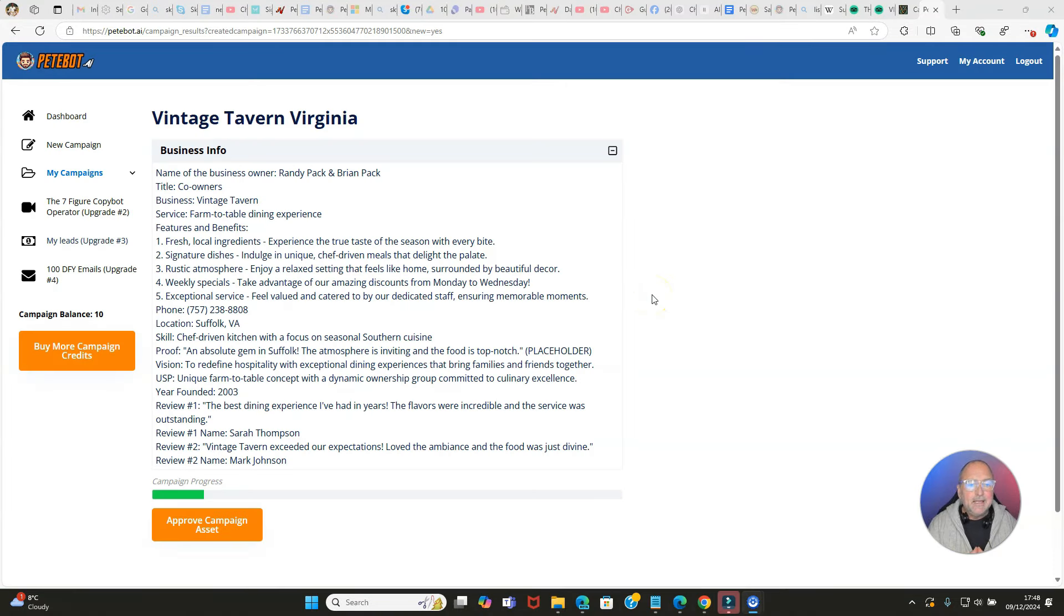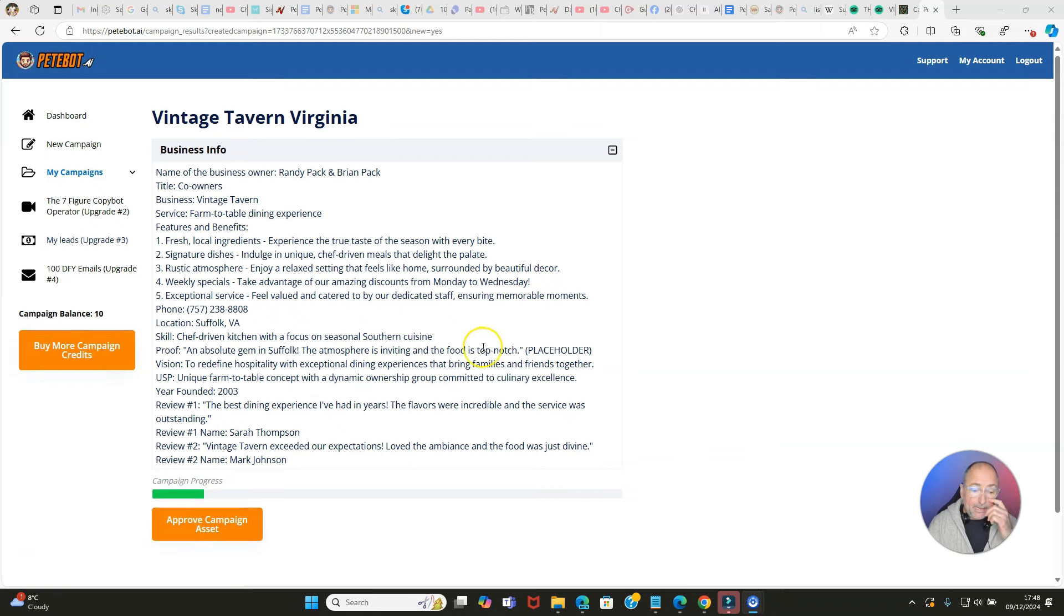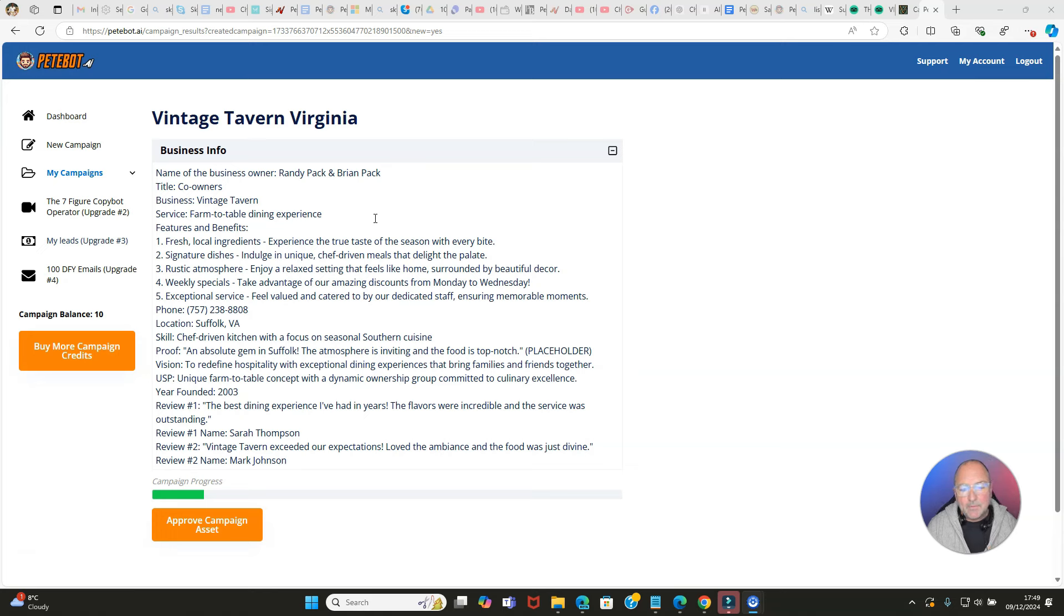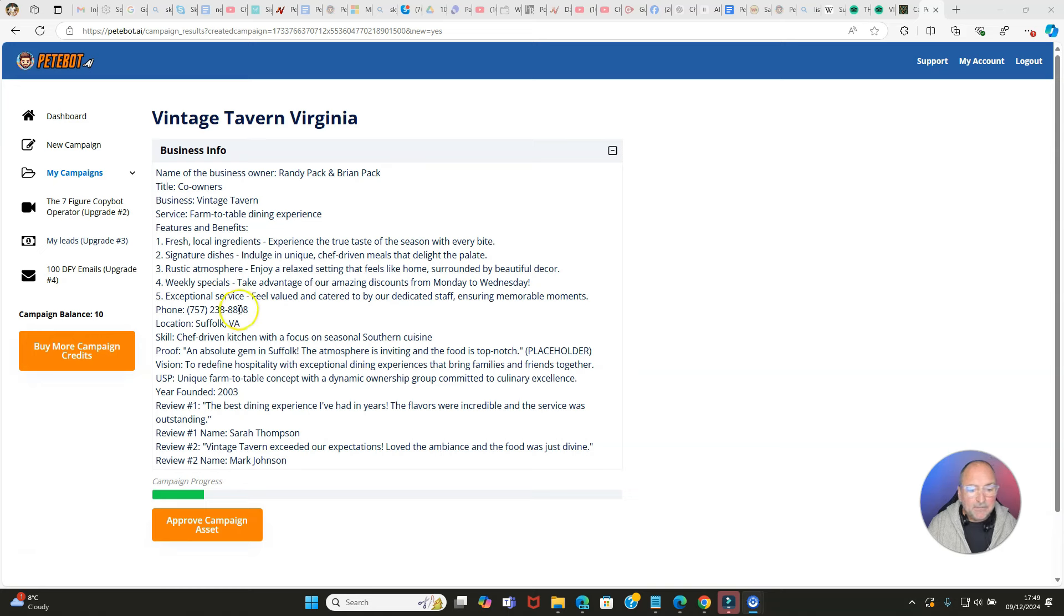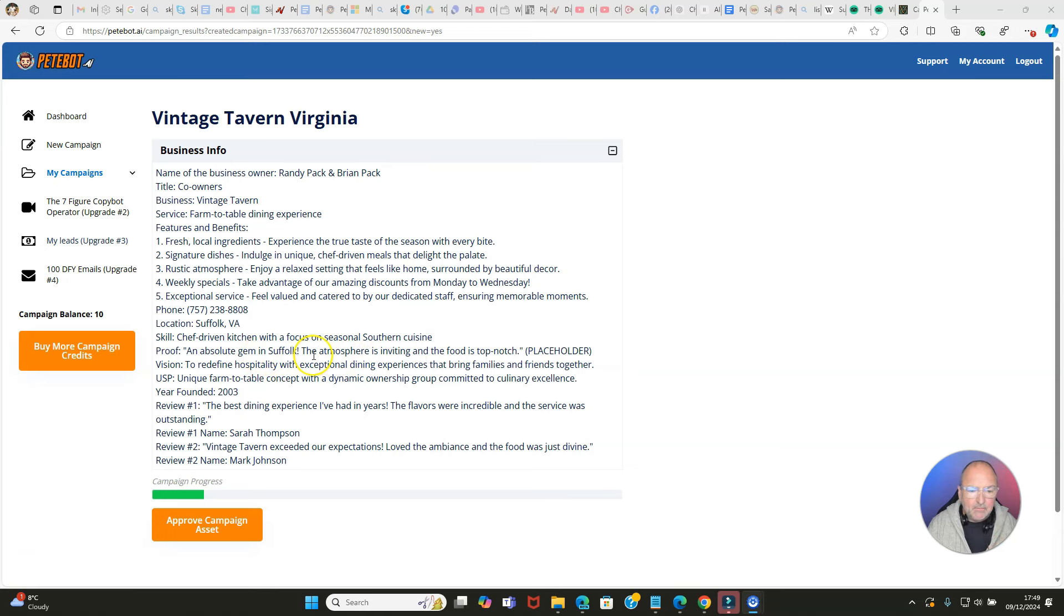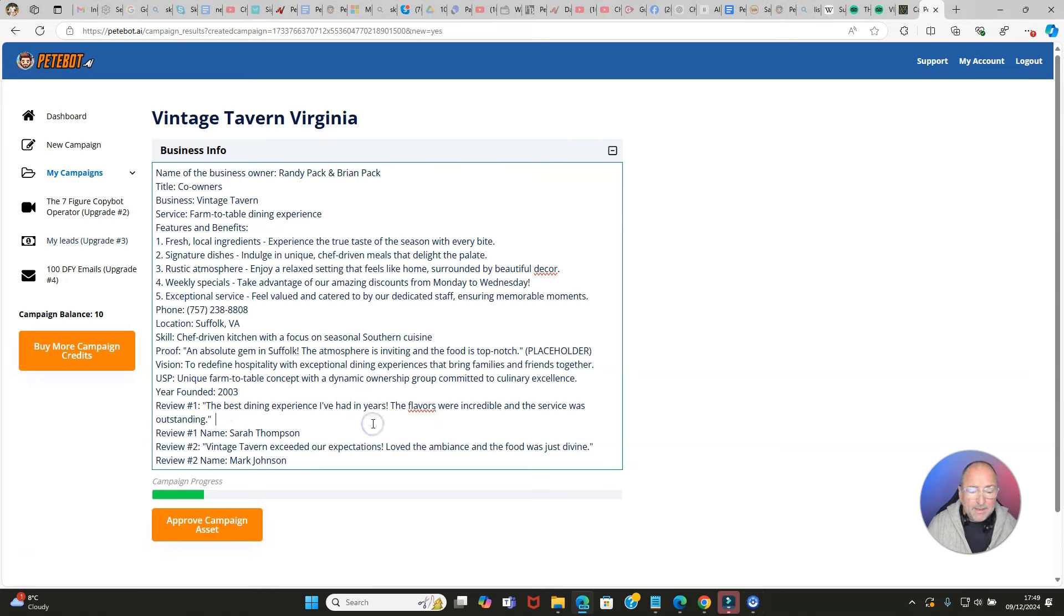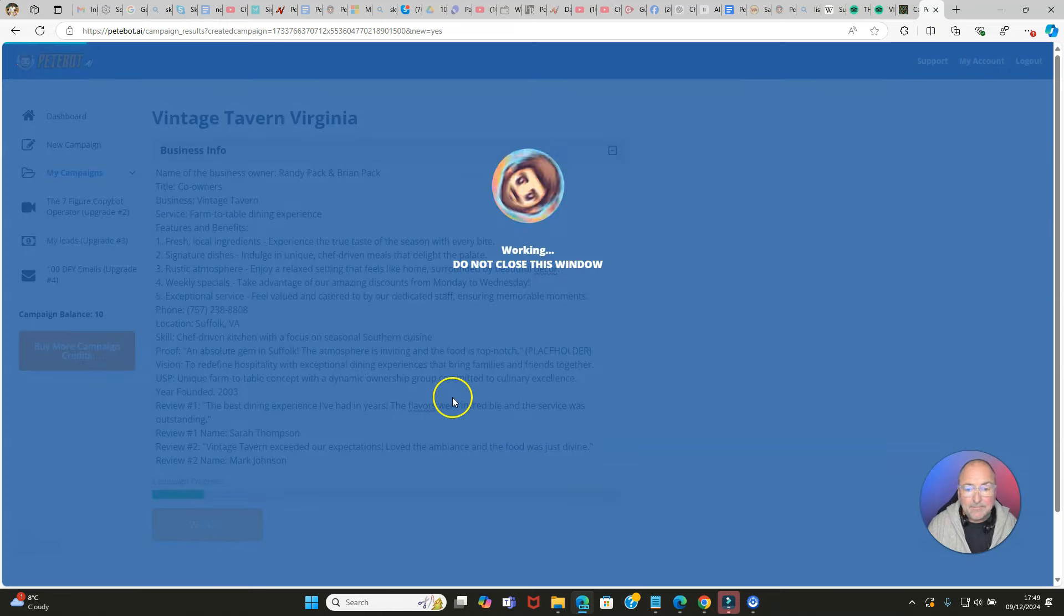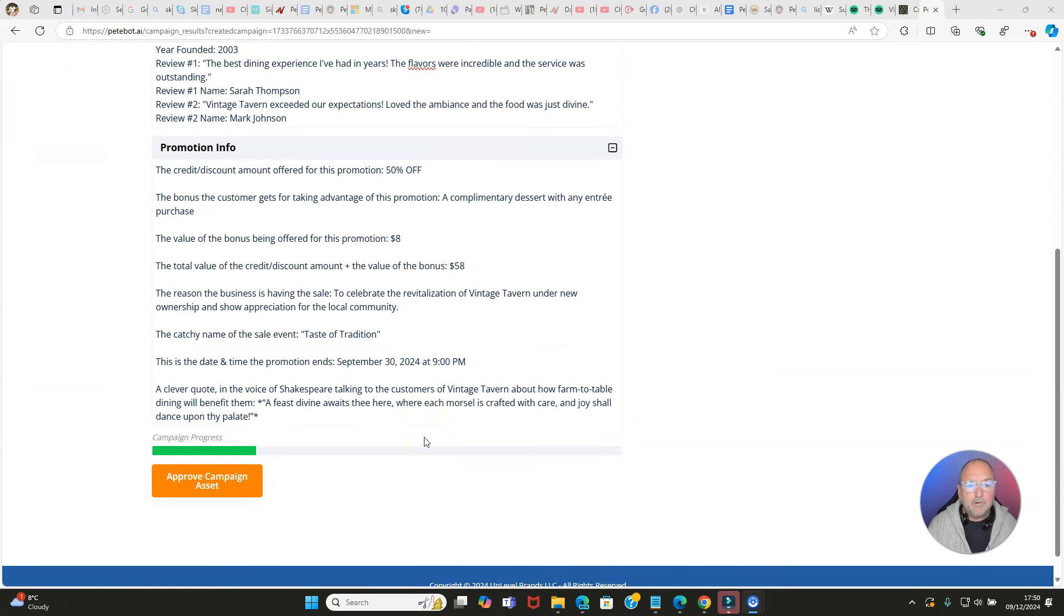Let's now click on build campaign and see what it comes up with. Pete Bot has gone to the Vintage Tavern Virginia and it's taken all the information and put it onto this business info page, which is beginning the campaign. It says the name of the business owner is Randy Pack and Brian Pack, they're co-owners. It's called Vintage Tavern - a farm to table dining experience, fresh local ingredients, signature dishes, rustic atmosphere, weekly specials, exceptional service. Got a phone number. It's got the chef-driven kitchen with a focus on seasonal southern cuisine. We've got reviews here, so I mean this is fantastic stuff and it's literally copy and paste.